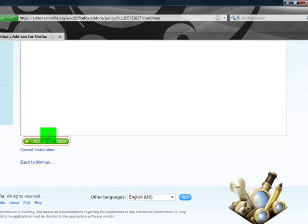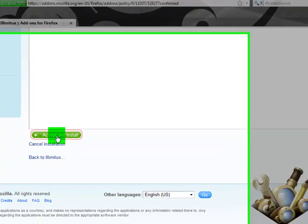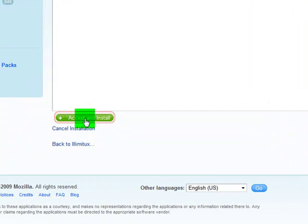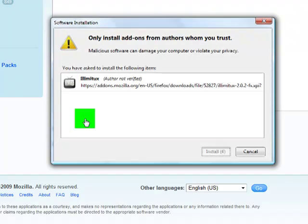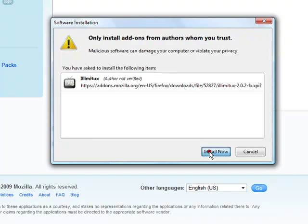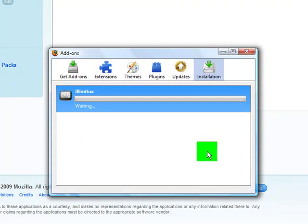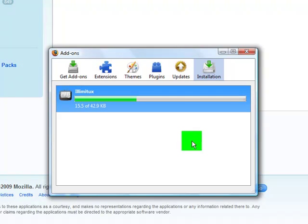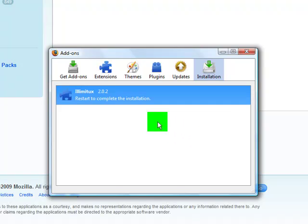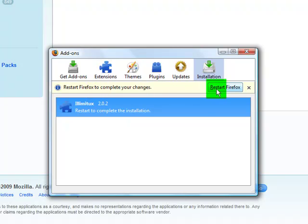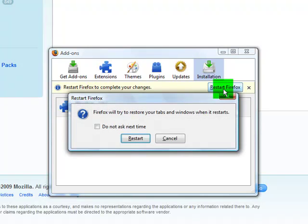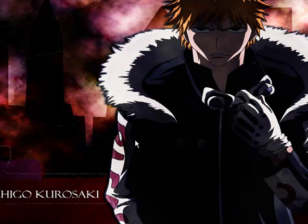Accept and install. Install now. Oh look, restart your Firefox. Alrighty, restart.